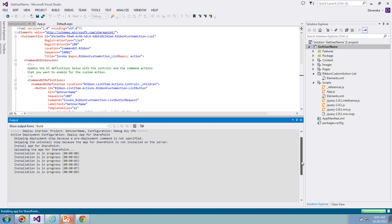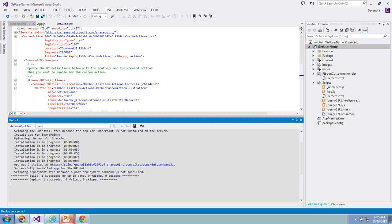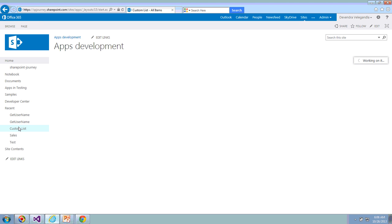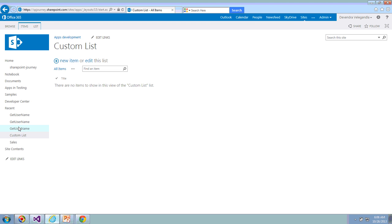The app was installed at this particular place. Let's go ahead and open the app. This is our site, so that means this is our host web. Now we're going to use that ribbon custom action button control to call the app which is going to display the current username. Let's go ahead and open the custom list. Click on custom list. Here this is our custom list.